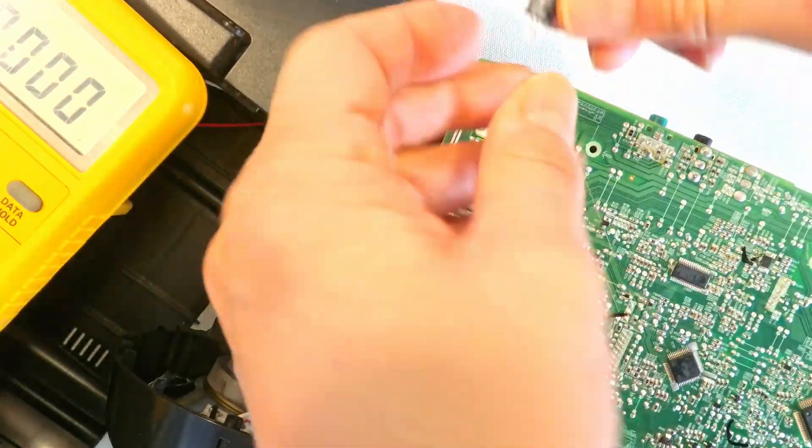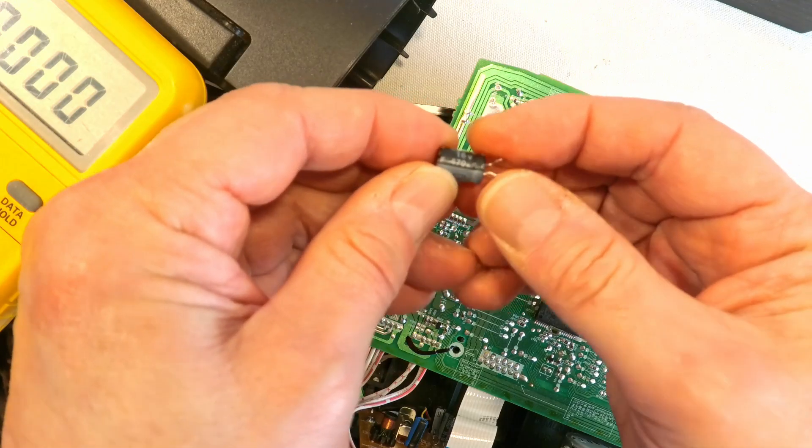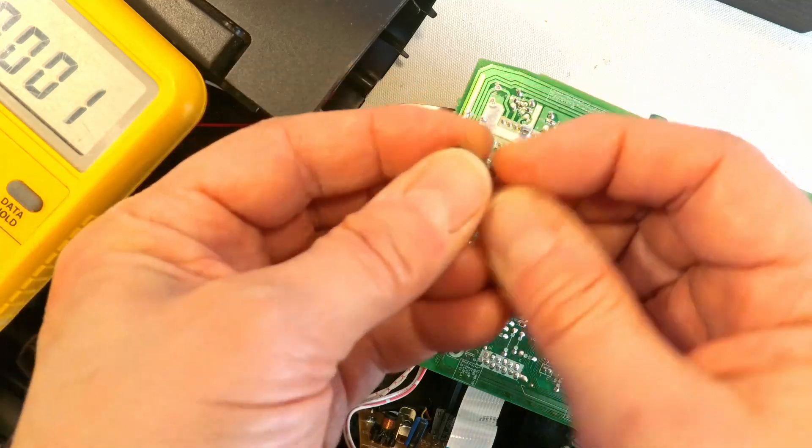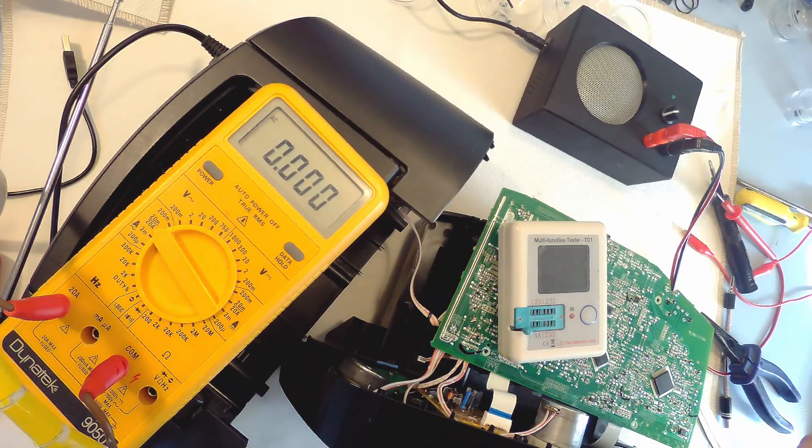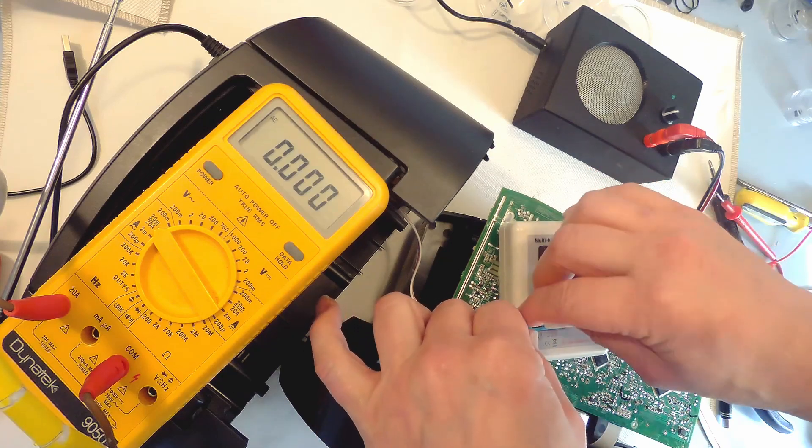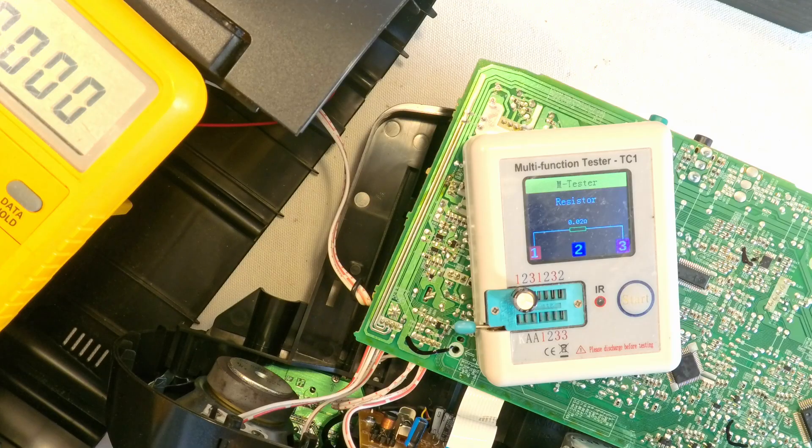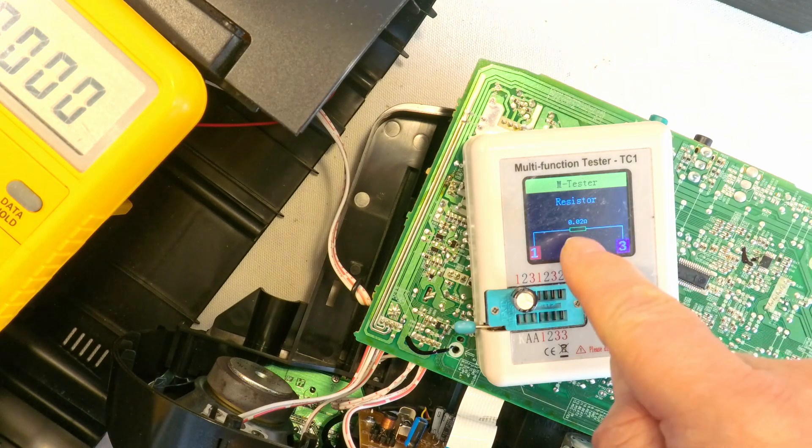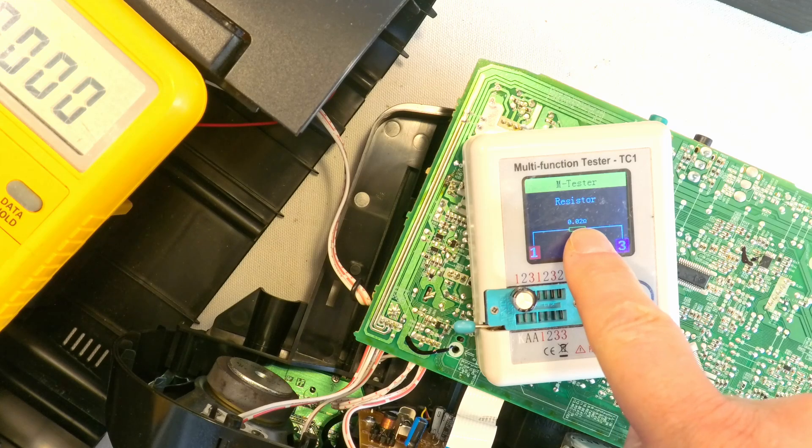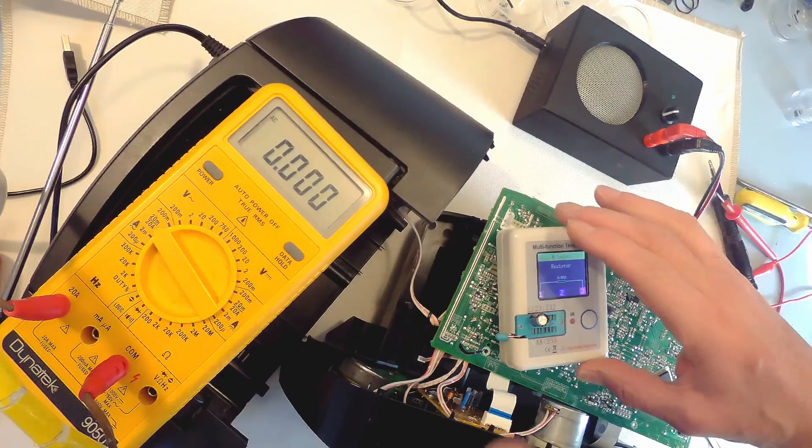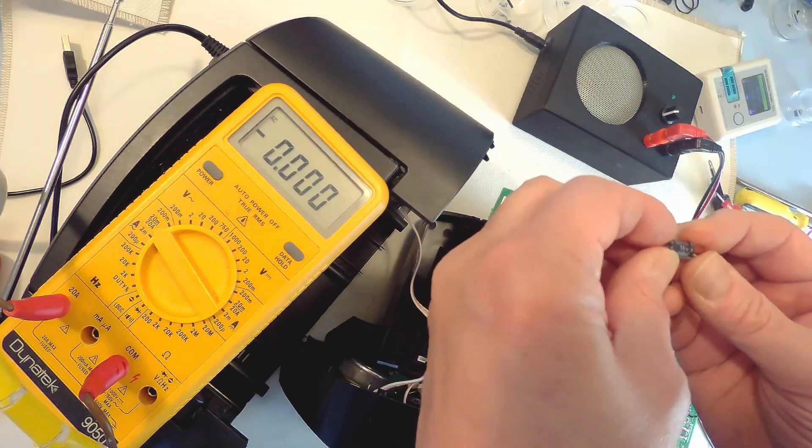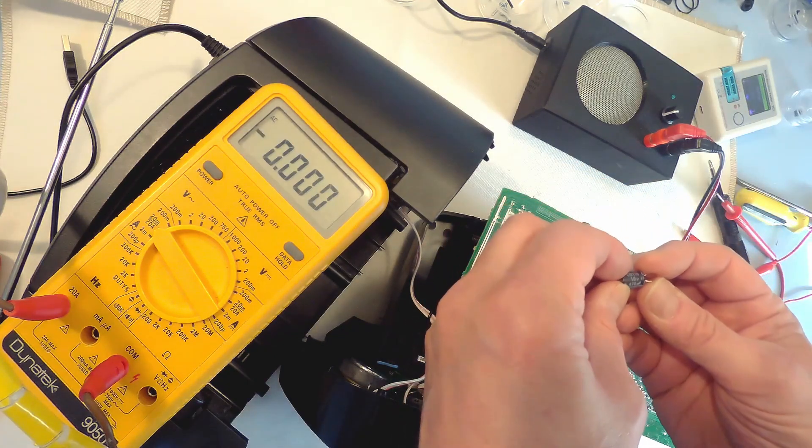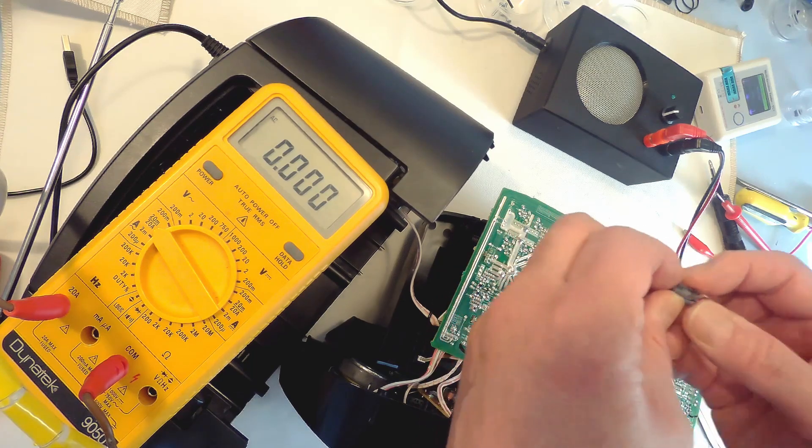Here we have it, 16 volts, 470 microfarad. Let's see what the component tester thinks of this component. Wow, it thinks it's a resistor with 0.02 ohms. Well, that's a short right there. So I think we've got the problem. It's this capacitor that's not doing its job. So let's see if I can switch it for a good one.